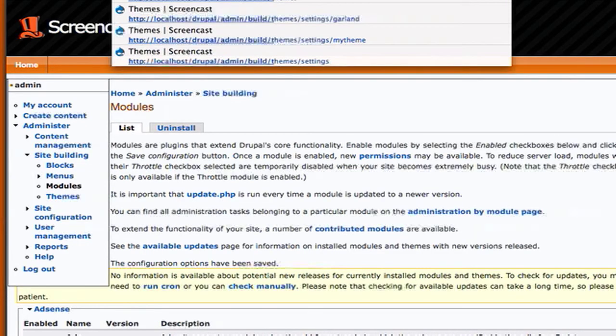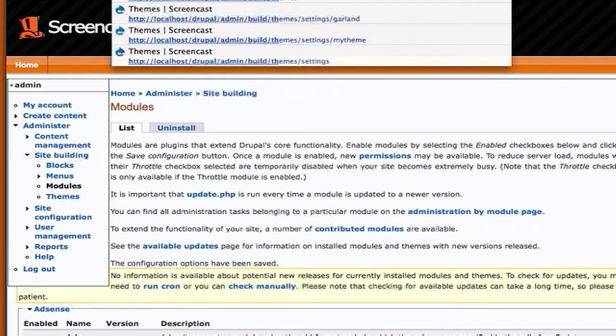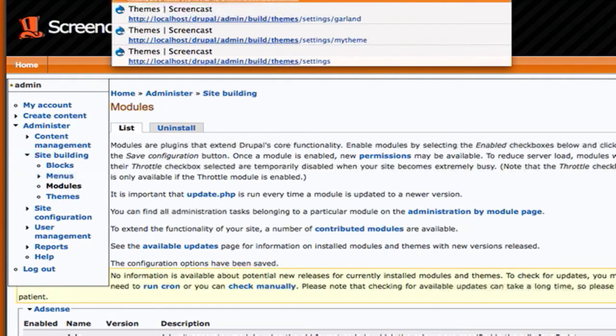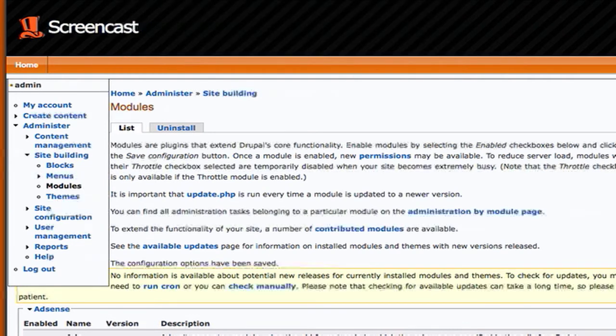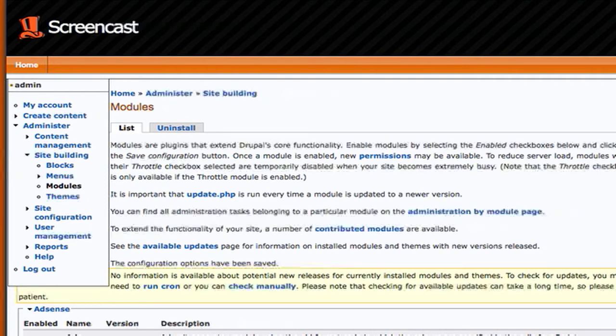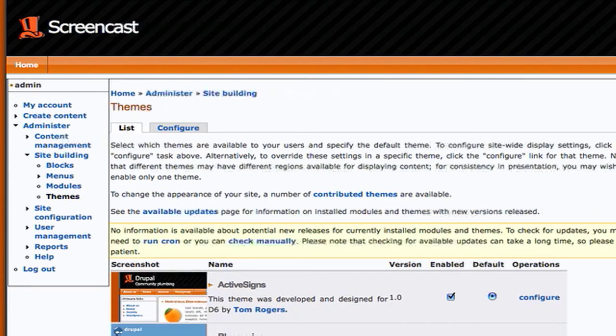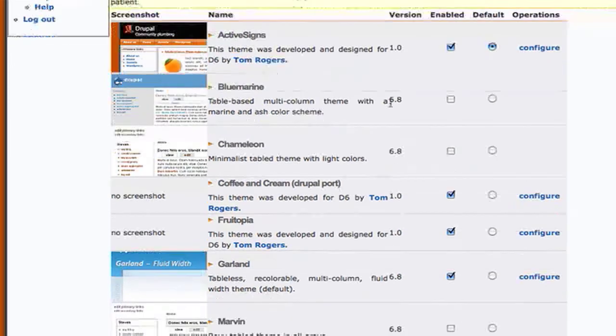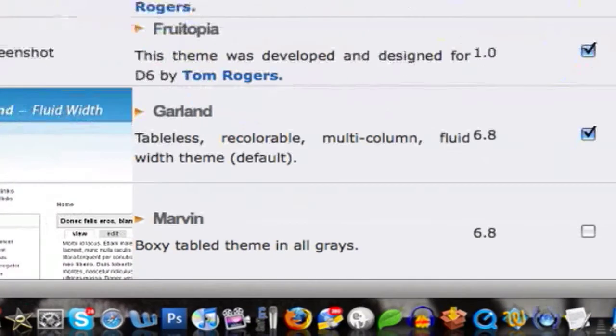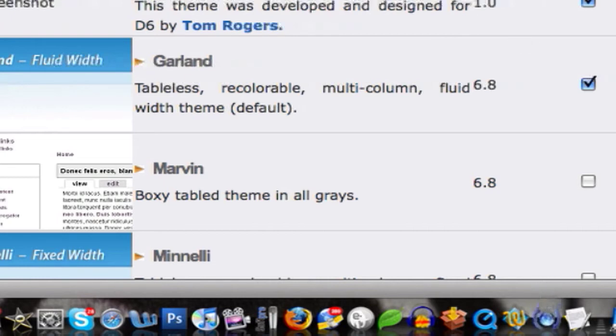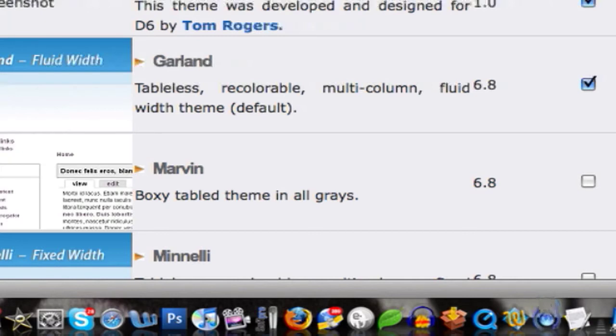And the next thing you're going to want to do is go to the place where you configure themes and change back to a core theme, a theme that came with Drupal core. I highly recommend that you go to the Garland theme because that's the default theme and just to be safe, so I'm going to go to Garland here.